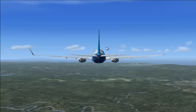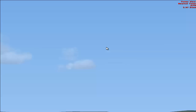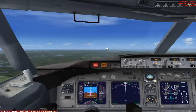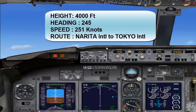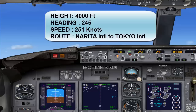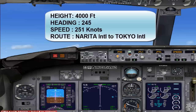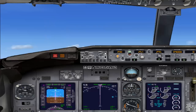Right now I'll just run through the status of the flight. We are now at 4000 feet height. Our heading is 245. Current speed is 251 knots. We are flying from Narita International to Tokyo International. I have just paused the simulation to explain the status, and now I am continuing with the simulation.